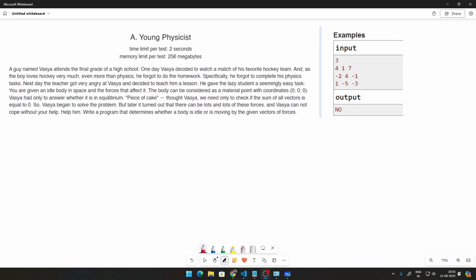Okay guys, let's just read through the question once before we attempt to solve it. So first of all, there's a guy named Vasya. He's in high school. One day he looked at a hockey match, so he forgot to do his homework, and then his physics teacher tried to punish this lazy guy. His task was: he is given an idle body in space and the forces acting on that body. He needs to find out whether that body is in equilibrium.